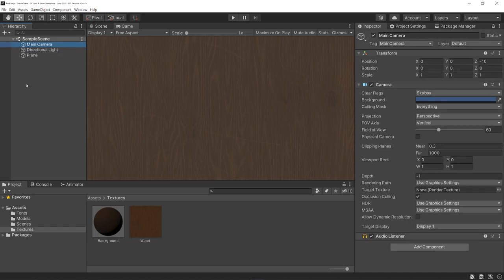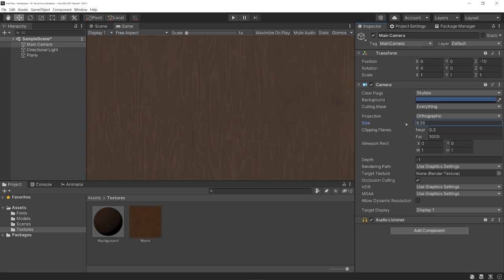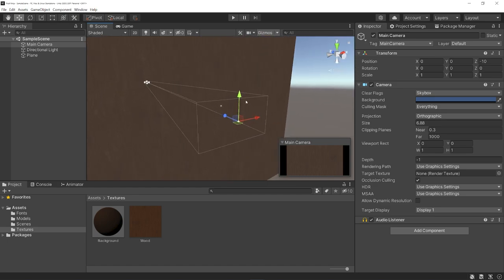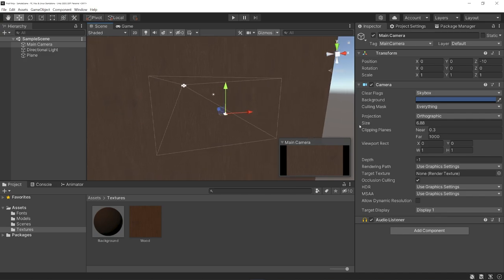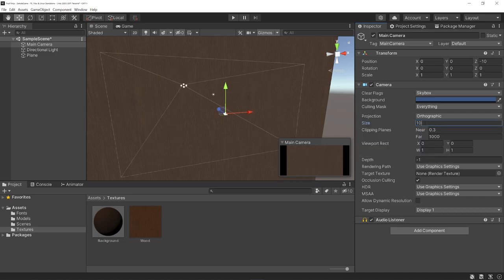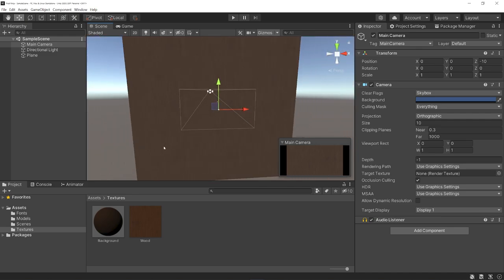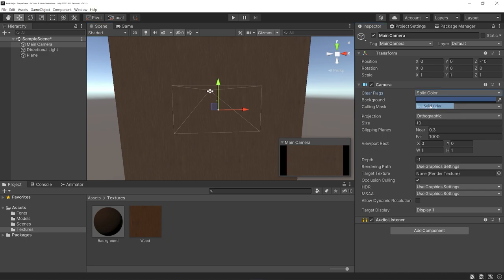Now for our camera, there are a few settings we could change. I'm going to change the projection from perspective to orthographic — for this game it doesn't really matter, but I personally found orthographic to look just a little bit better. With orthographic, we need to change the size. If we go to our scene view and turn on gizmos, we can see the white outline showing what the camera sees. I'm going to double the default size from 5 to 10 to give us more space to work with. I also don't need to render a skybox, so I'll change this to a solid color — just some brown color based on our texture.